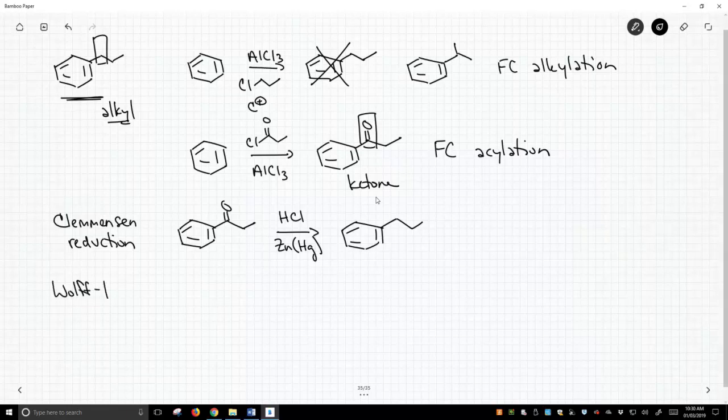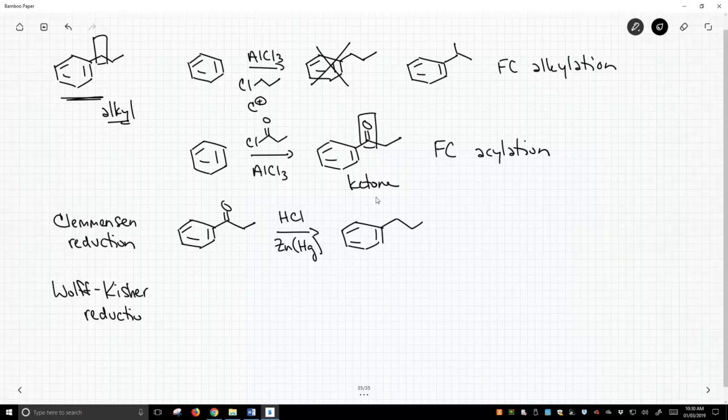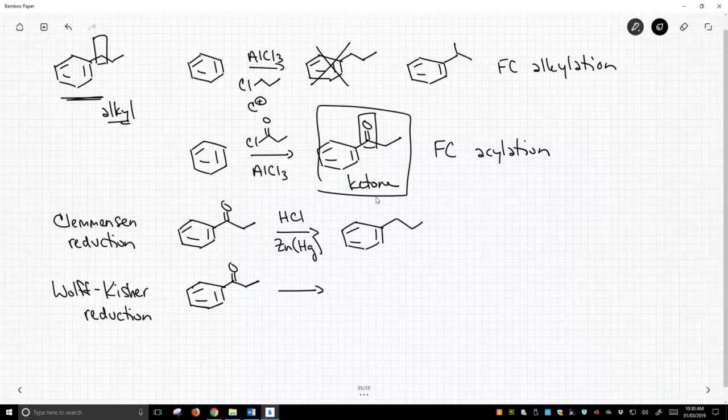There's another reaction. It's called the Wolf-Kishner reduction. And for the Wolf-Kishner reduction, we're going to start with the same molecule. And again, it doesn't have to be this exact molecule, but I'm going to use the ketone that we made in the middle of the screen. And we treat this with something called hydrazine, which is actually used in some rocket fuels, and a strong base, and we heat it.